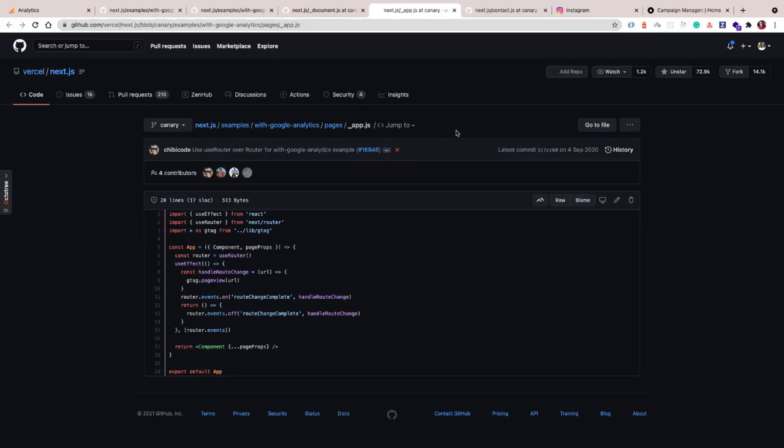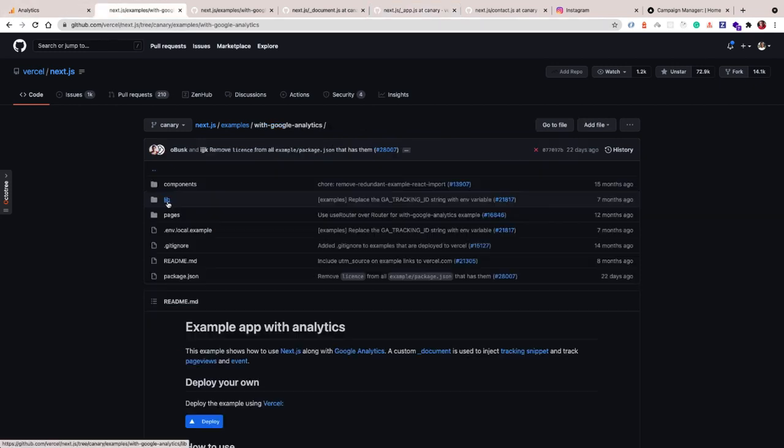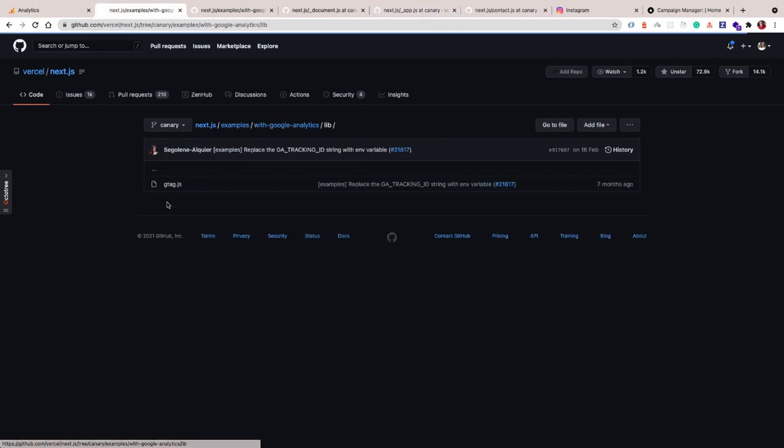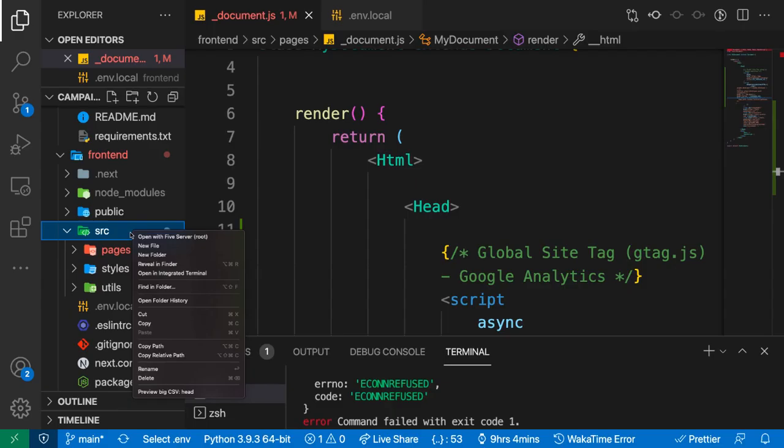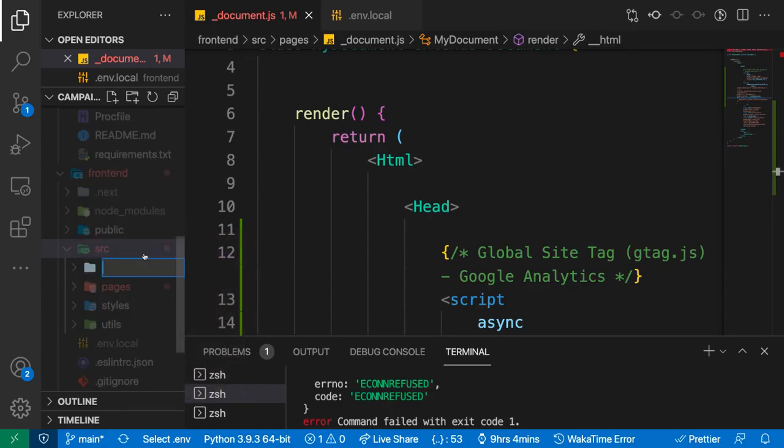One other thing we're going to need to do is configure the gtag utility. That's going to be responsible for setting up a way to log an event. An event is basically a custom action that the user performs that you would want to track, maybe how many times a user clicked the login button, and also the page view.